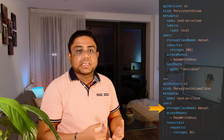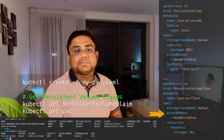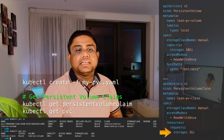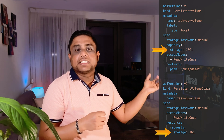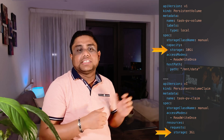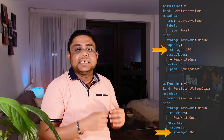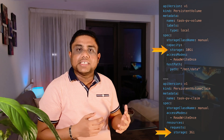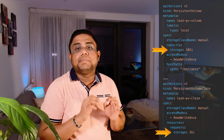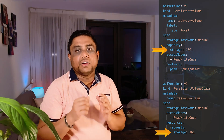If you have a storage class, you can define that. You define access modes to match with the persistent volume access modes and you can define the storage. In this example, the persistent volume has 10 gig storage, but the persistent volume claim is consuming less storage. In this situation, other claims will not be able to use the remaining capacity of that volume.